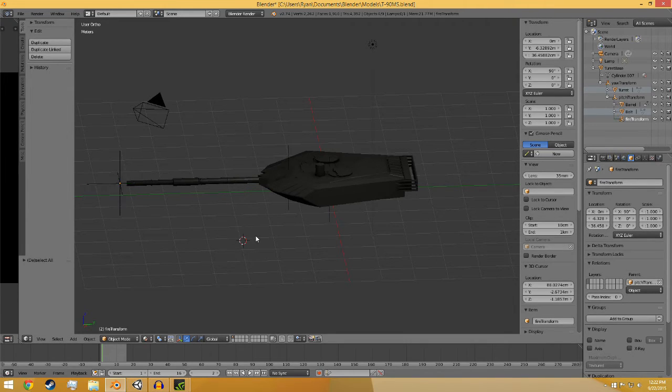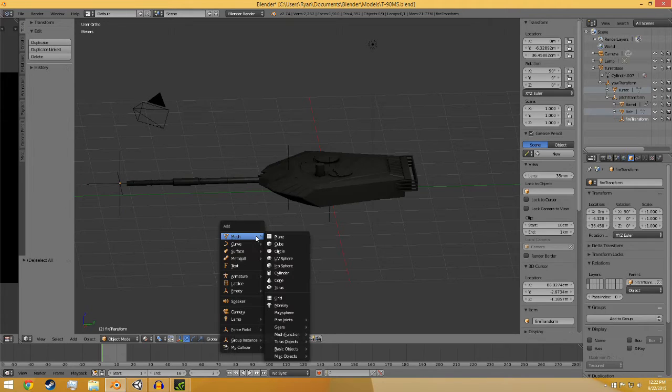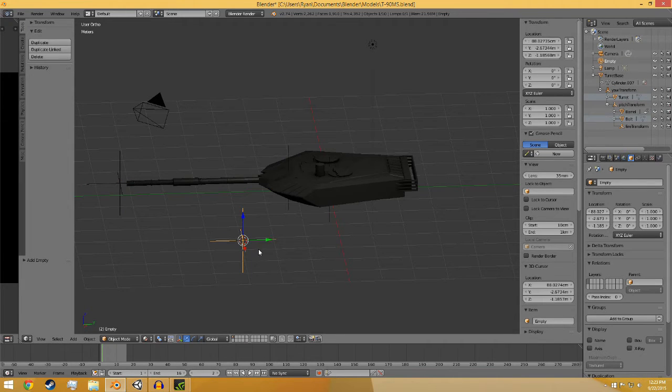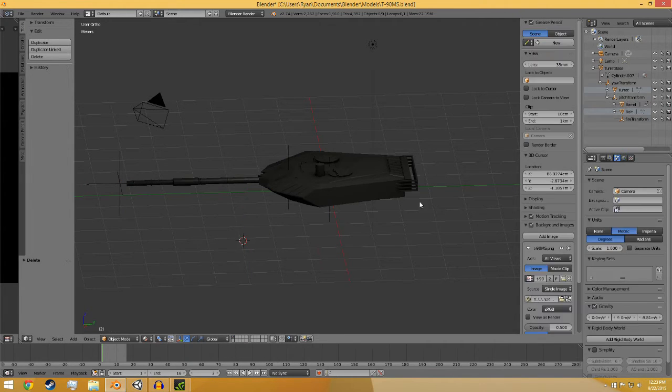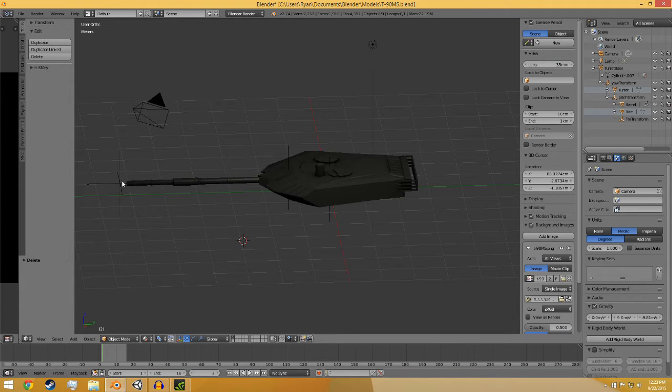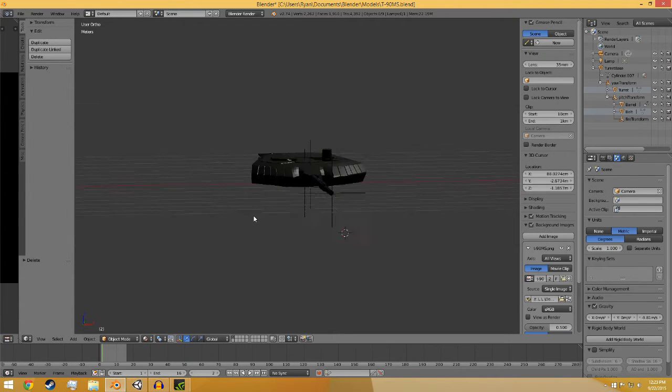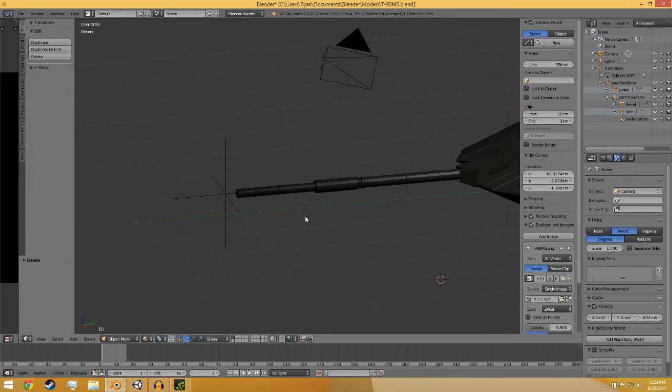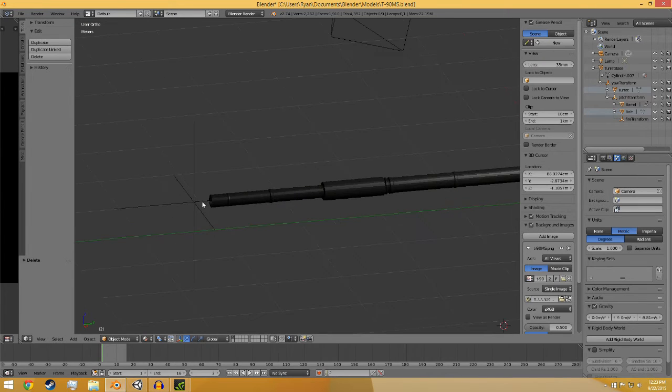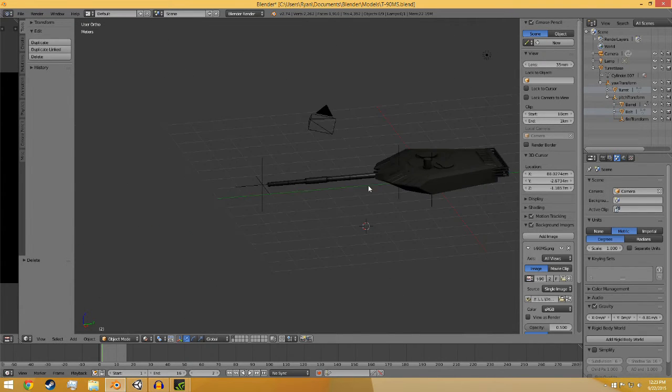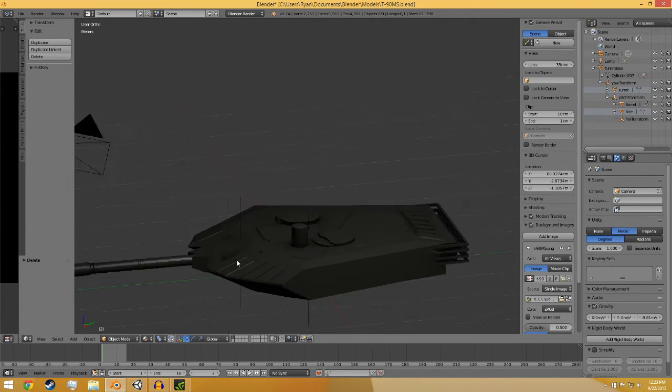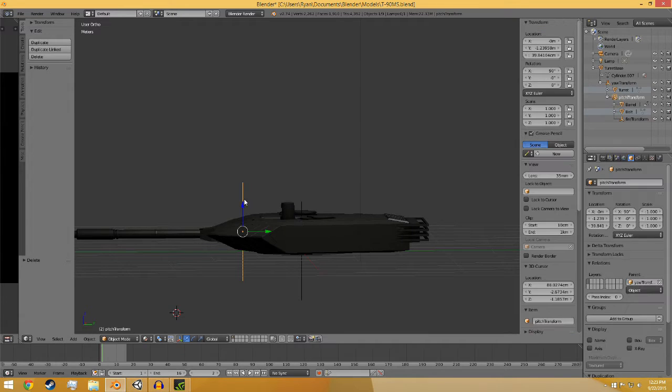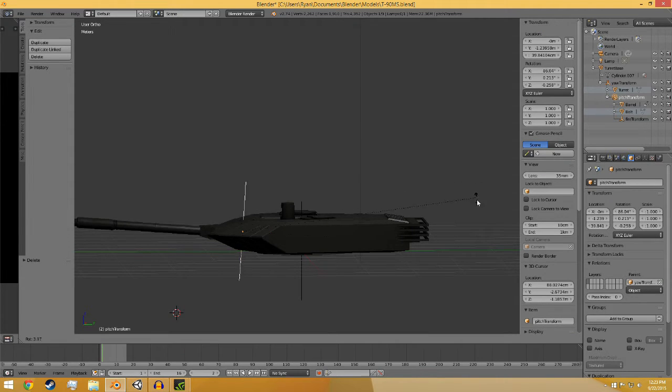To put these in, all you're going to do is shift A, empty, plane axis, rotate 90 degrees on the X if you have everything oriented properly, and then just put them where they're going to be. In this case, the fire transform, once it's rotated, just goes at the end of the barrel away from the barrel slightly. Pitch and yaw are the point at which you want the item to rotate around.